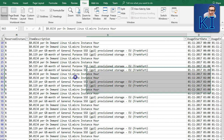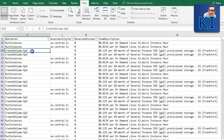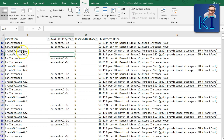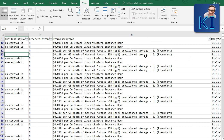You may ask why there's no availability zone value for EBS volumes. When you reserve an EC2 instance, you specify a region and availability zone — so the reservation benefit only applies in that specific availability zone. For EBS volumes there's no such reservation, so the cost is the same regardless of which availability zone the volume is in. That's likely why they don't populate the availability zone for EBS entries.